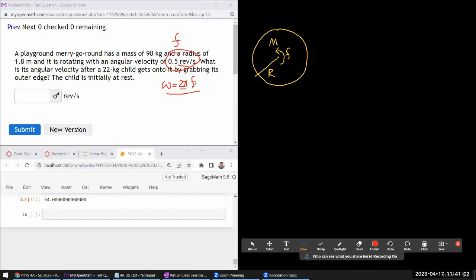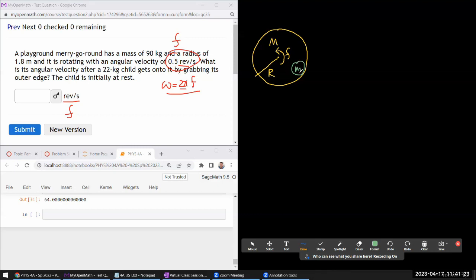The question asks for its angular velocity in revolutions per second after a child of some mass gets onto it by grabbing its outer edge. So the child gets on at radius r. The child is initially at rest.